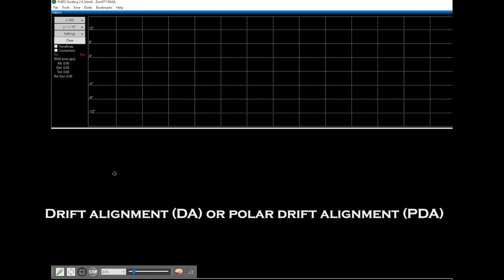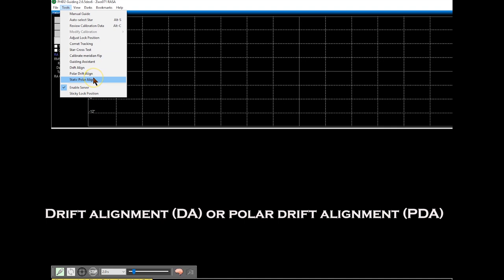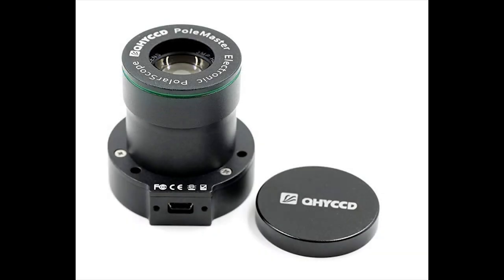Before Sharp Cap software came into existence, people widely used the drift alignment method or polar drift alignment method. Polar drift alignment method is very popular even today. It gives you a very accurate polar alignment. What it is is once you complete your polar alignment, you further make adjustments to make sure that you reduce the drifting of the star until you satisfy that your alignment is accurate.